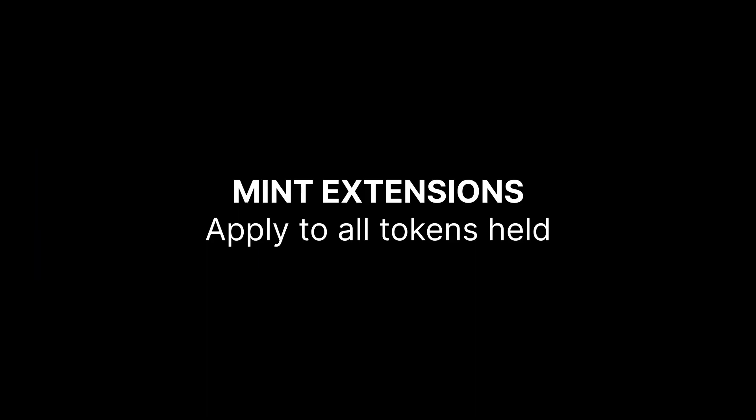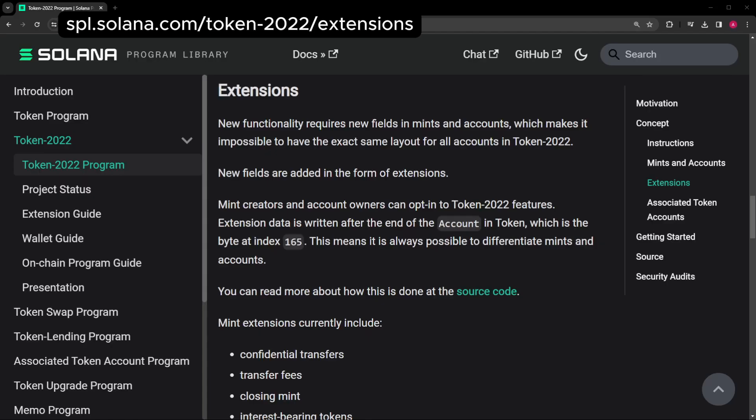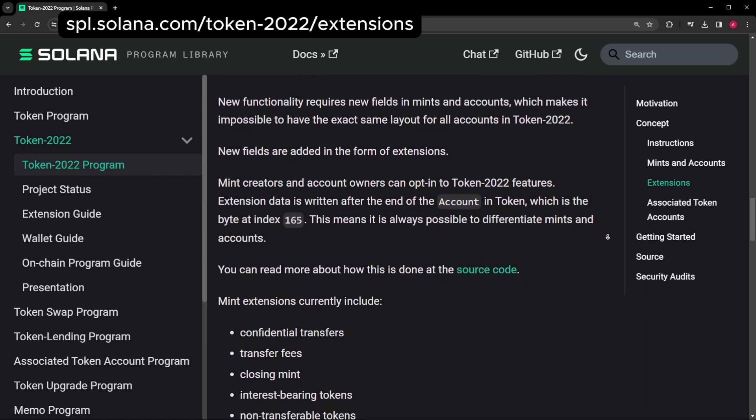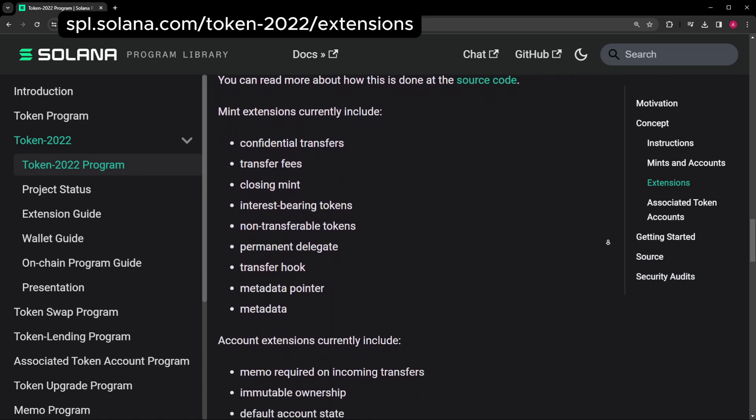This means that Mint Extensions apply to all tokens held by everyone and Token Extensions can be applied to individual token accounts, so I could put these on your account but not on mine. There's nine Mint Extensions and four Token Extensions. Let's speedrun them.